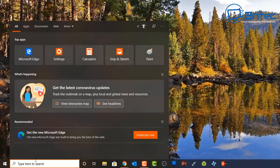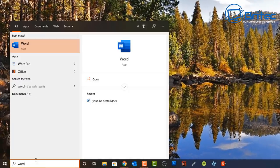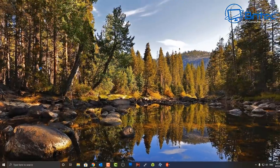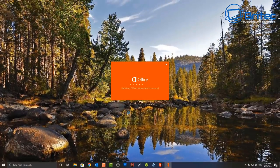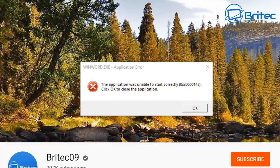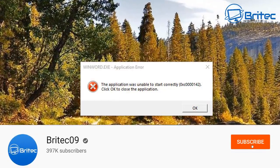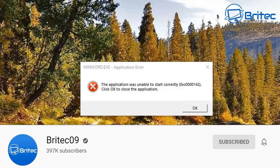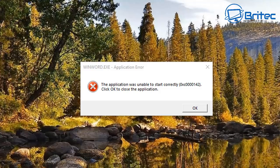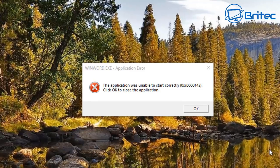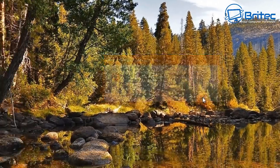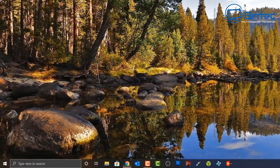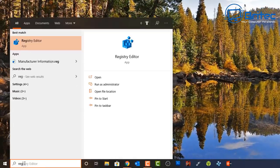Here's another fix-it video — this one is for the error 'application was unable to start correctly.' Whatever program you try to open, you're going to get this error box popping up. This example shows Word, but it applies to any program — whether it's an antivirus program, Photoshop, or anything else. It will give you the same error code.